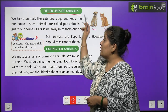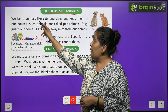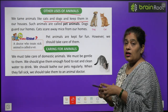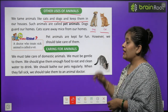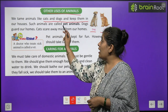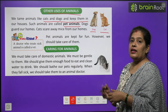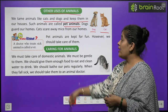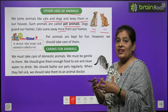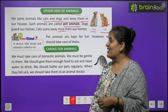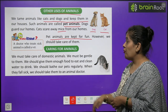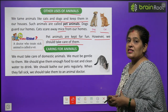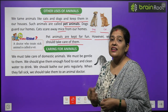Now I will tell you other uses of animals. We tame animals like cats and dogs and keep them in our houses. Hum apne gharon mein kutta aur billi paalte hai — inhe hum kya kehte hai? Pet animals. Dog kya karti hai? Kutte hamare ghar ki rakhwali karte hai. Aur billi se korn darta hai? Chuhe darte hai, toh dare ke mare sare chuhe ghar se chale jate hai. Pet animals are kept for fun. However, we should take care of them.